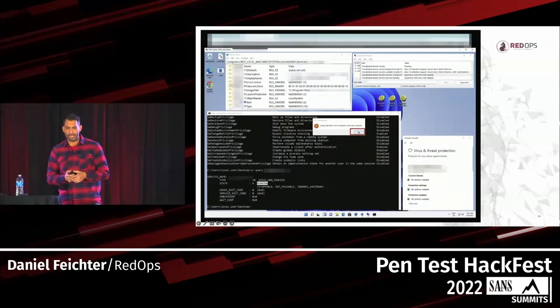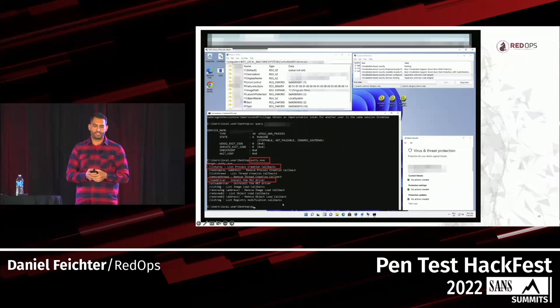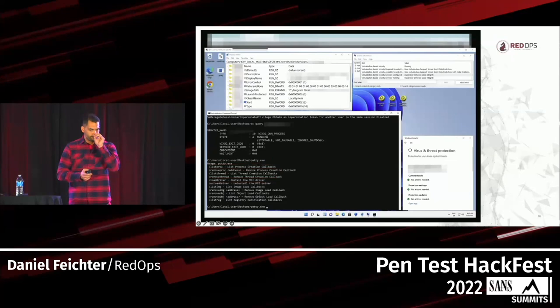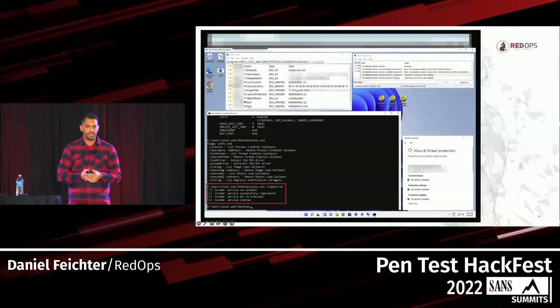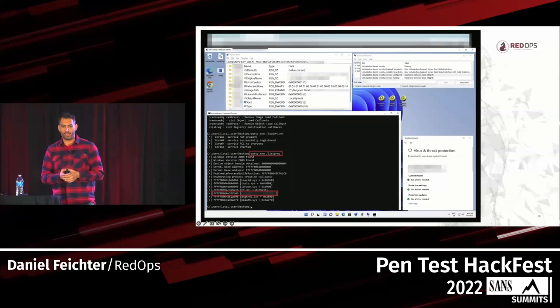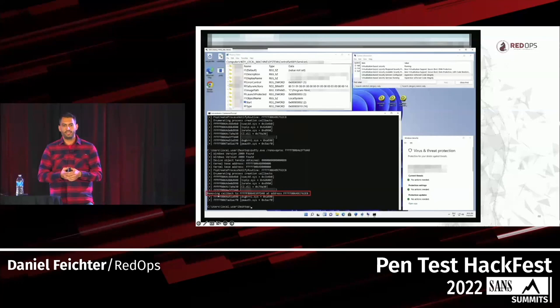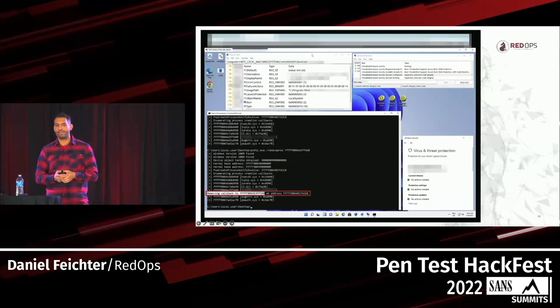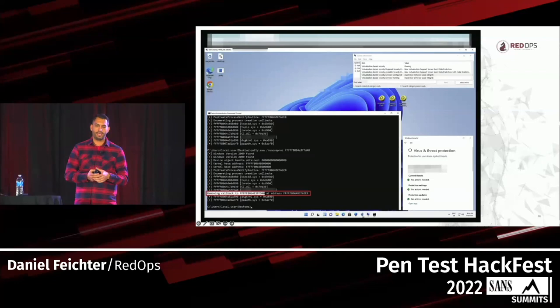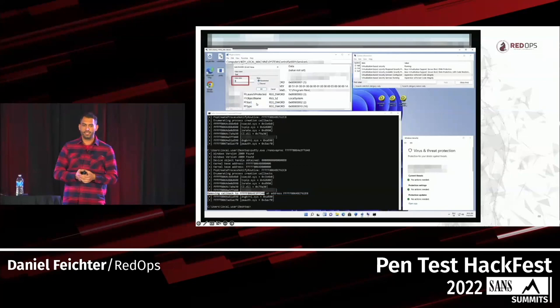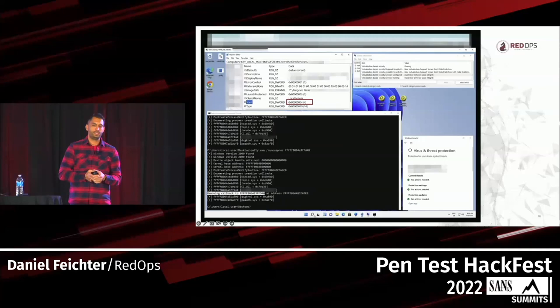Now we use the POC CheakyBlinder — here called PuTTY — to list the registered process notify callbacks. We load the driver to get write access to kernel space, then list the process notify routines. The red one is the process notify callback from our EDR product, and we want to patch it. After patching the callback, we reopen the registry and change the value for the Start entry to 4 (disabled). After a reboot, the userspace component should be permanently disabled.